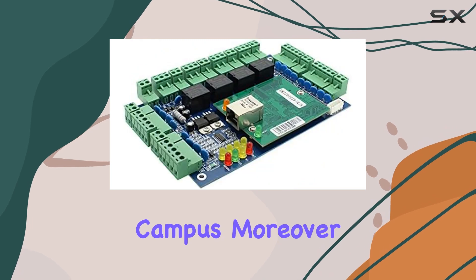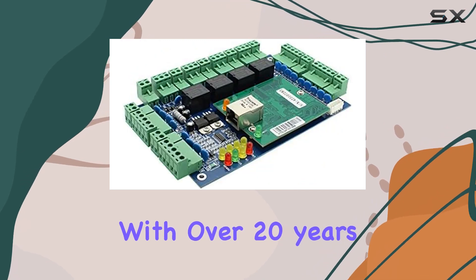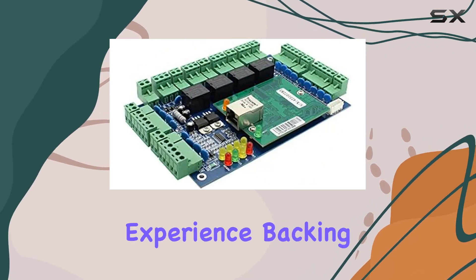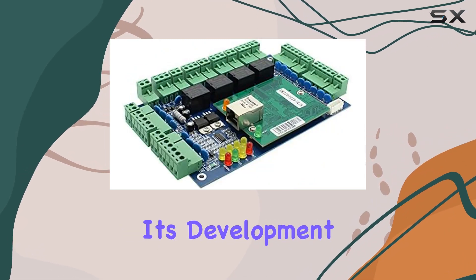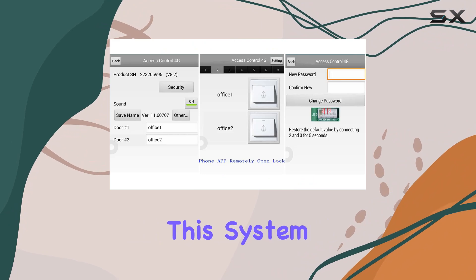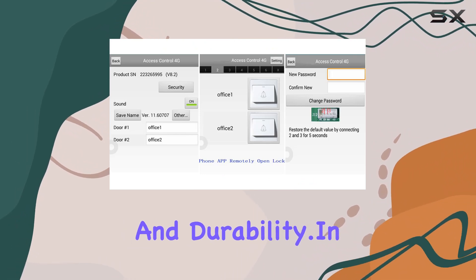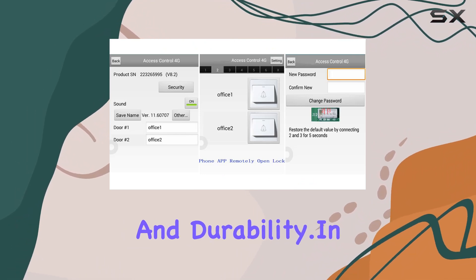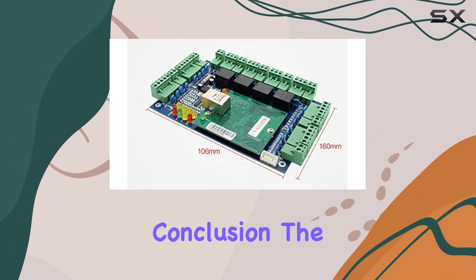Moreover, with over 20 years of industry experience backing its development, this system promises reliability and durability. In conclusion.